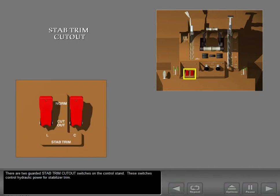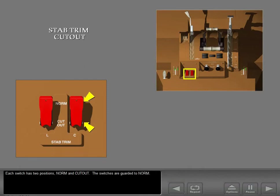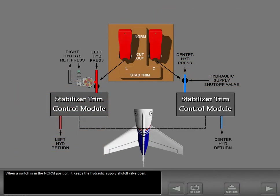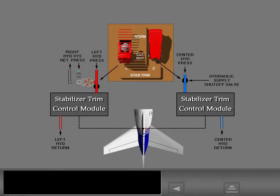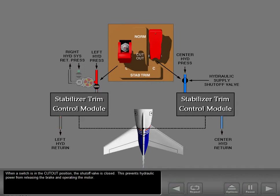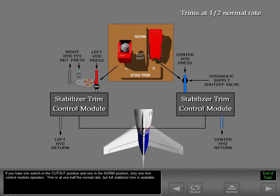There are two guarded stabilizer trim cutout switches on the control stand. These switches control hydraulic power for stabilizer trim. Each switch has two positions — normal and cutout — and the switches are guarded to normal. When a switch is in the normal position, it keeps the hydraulic supply shutoff valve open. When a switch is in the cutout position, the shutoff valve is closed, preventing hydraulic power from releasing the brake and operating the motor. If you have one switch in the cutout position and one in the normal position, only one trim control module operates — trim is at one-half the normal rate, but full stabilizer trim is available.